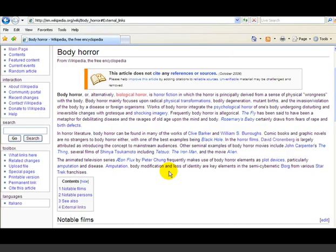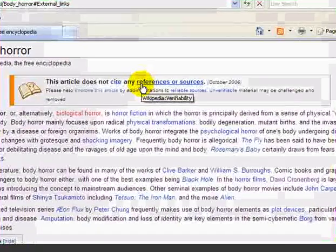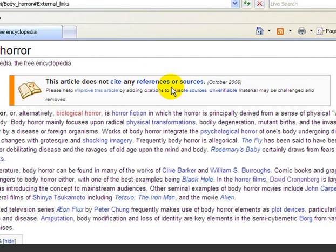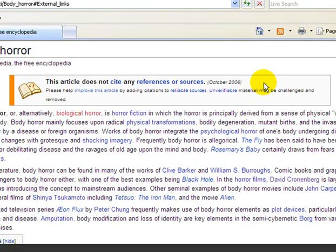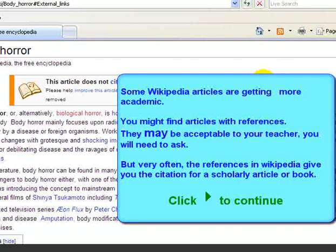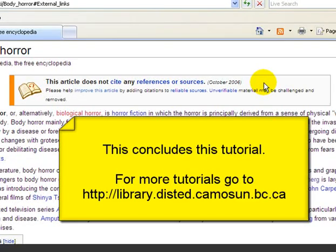Wikipedia is also starting to link reference sources when a particular article lacks them, so they're aware of this issue. As you look at articles in Wikipedia, some are now starting to get proper references and sources, so this is an evolving resource. In summary, use Wikipedia to get started on your paper as a source for finding good links to very useful academic material.